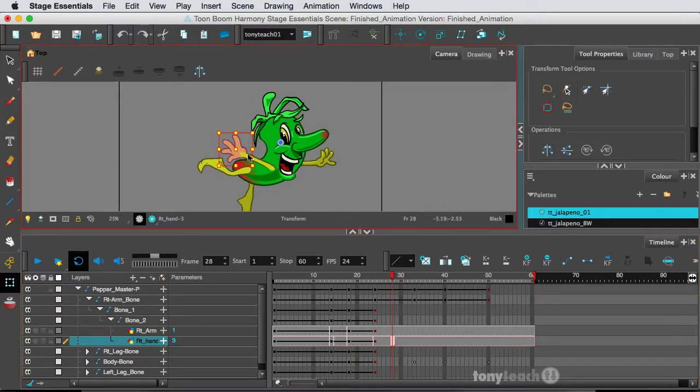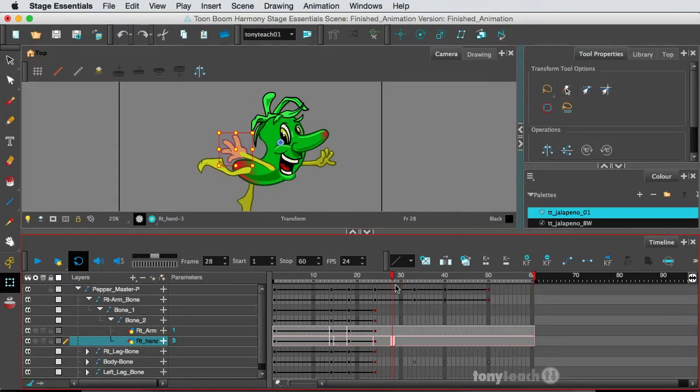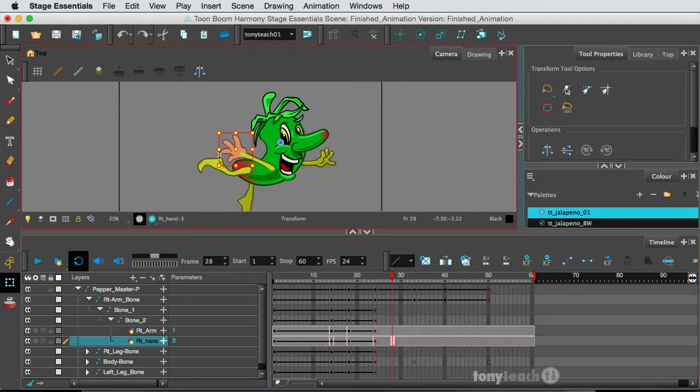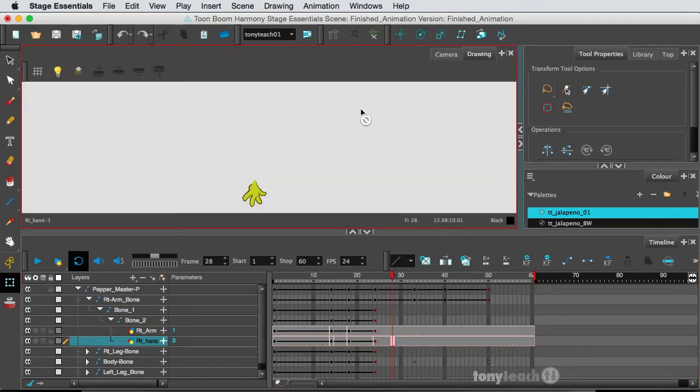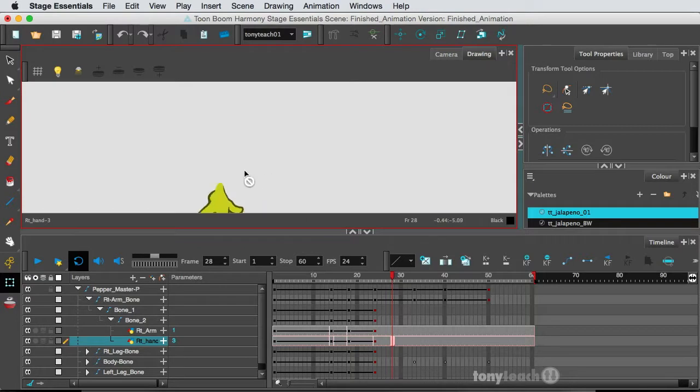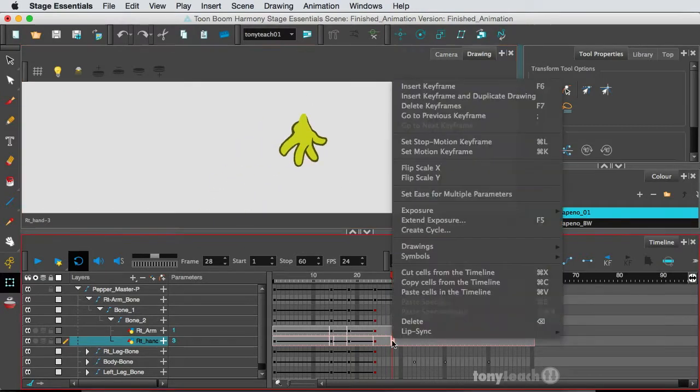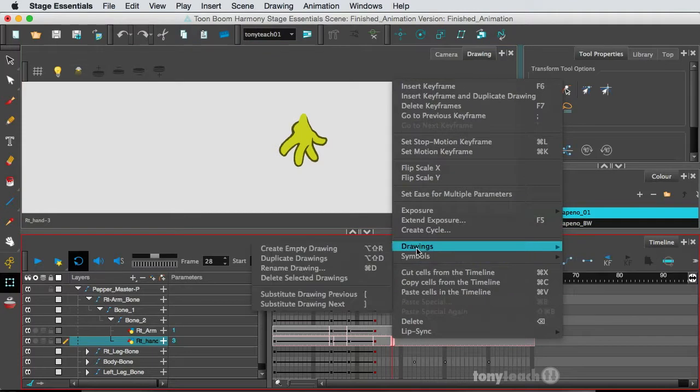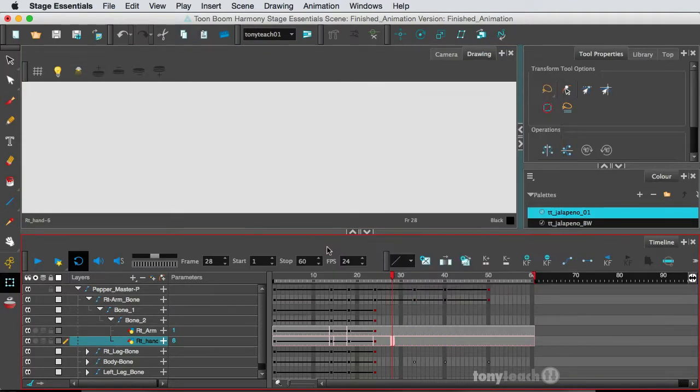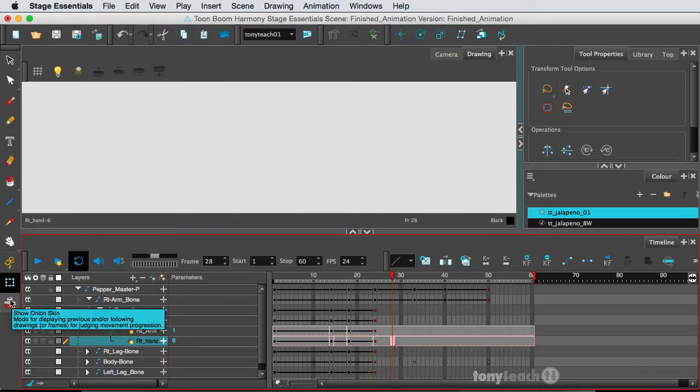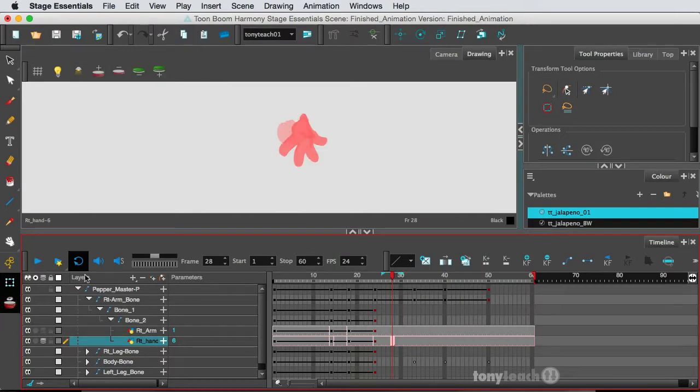So what I want to do is go ahead and create another drawing here. Since this is already animated, I'm going to go to my drawing view, zoom in, and create an empty drawing. I'll right-click and go create empty drawing. Just to see where things were before, I'll turn on my onion skin.